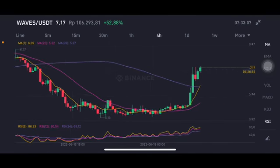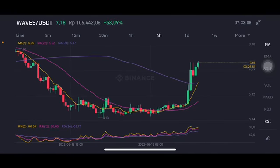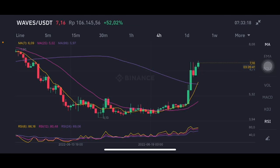Hello everyone, welcome to Cindia Montana channel. I'm gonna talk about Waves price prediction. Before I start, don't forget to like, comment and subscribe. I'm not a financial advisor, I'm just gonna give you some prediction using technical analysis. Waves per USDT pair here is slightly having a cross between the moving average 7 and moving average 99.